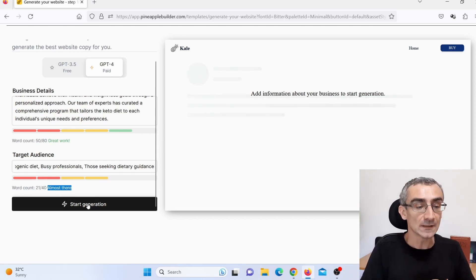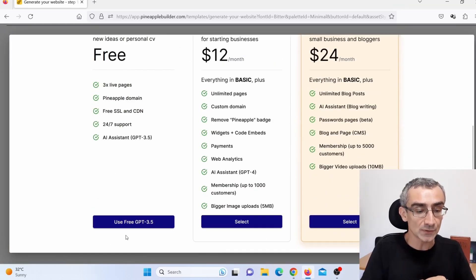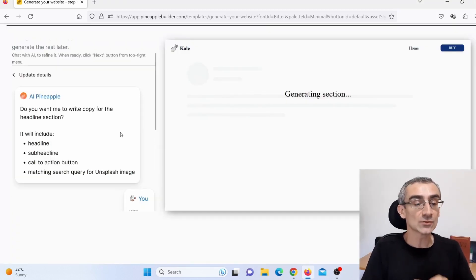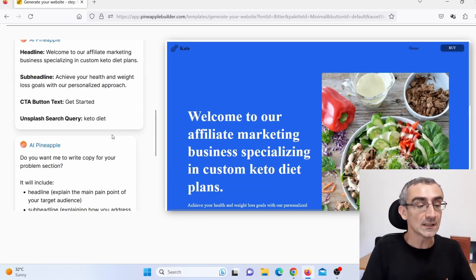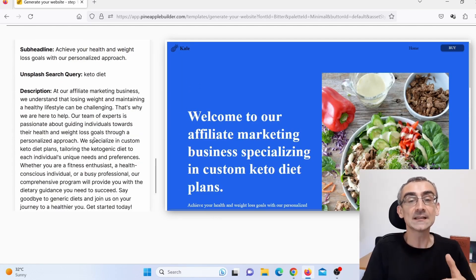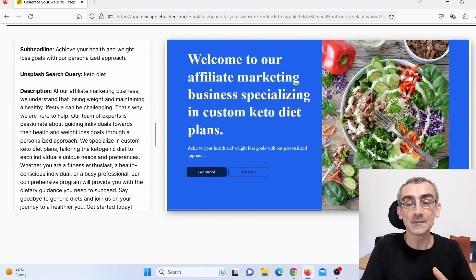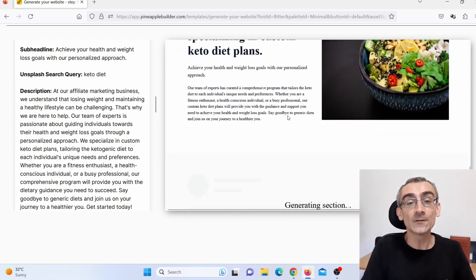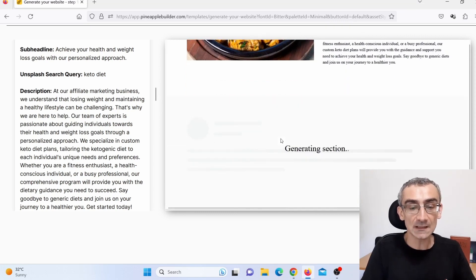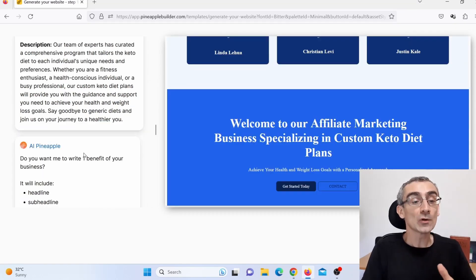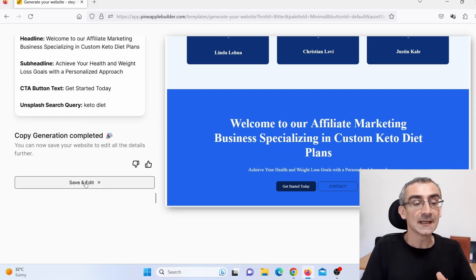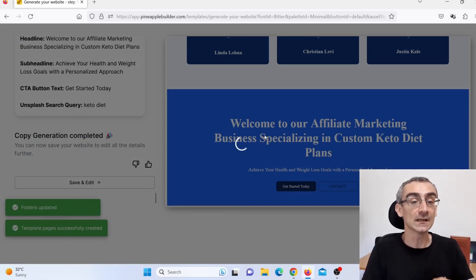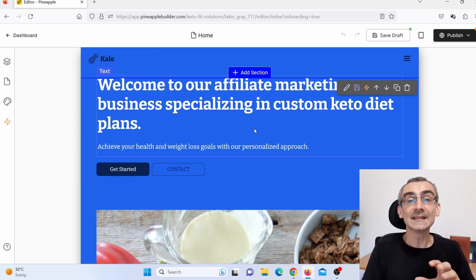Click on 'Start Generating,' then choose 'Use free ChatGPT.' It will now generate text for my website — just give it a few minutes. Here you can see it generating content: it's adding keto-related images and text. Once it's done, scroll to the bottom and click 'Save and Edit.' It will save, and you can later edit it any way you want. This is how the website looks.